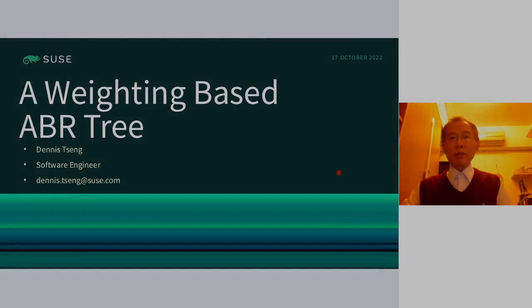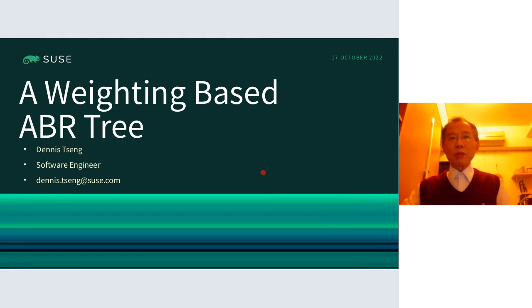Today I'm going to show you a new algorithm talking about the so-called Waiting-Based ABR tree, which is used to enhance the red-black tree.